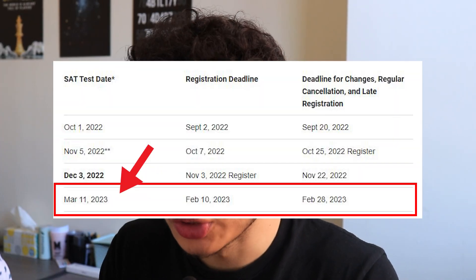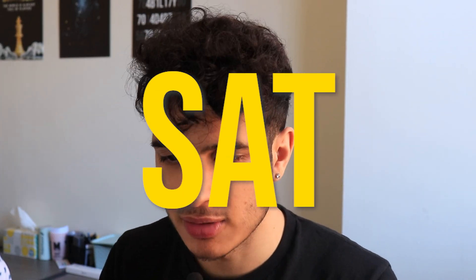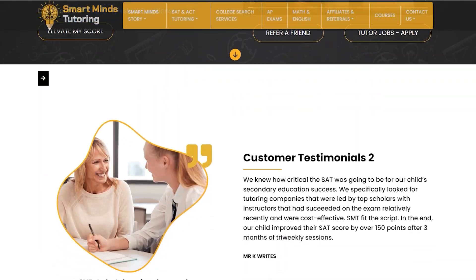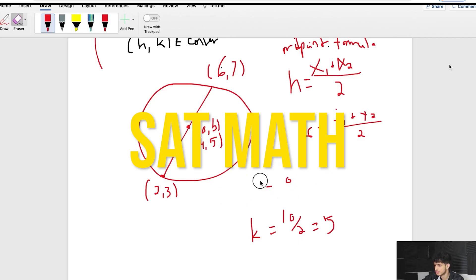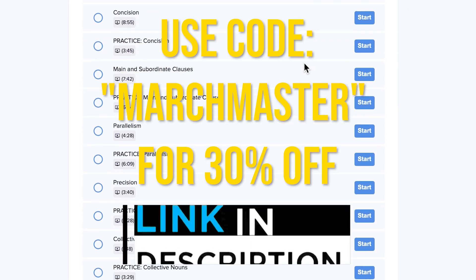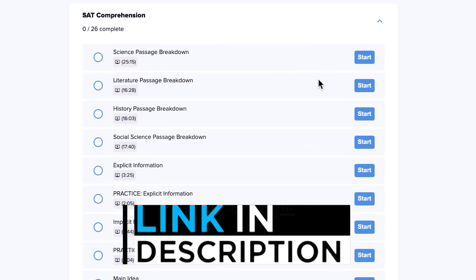The SAT March is super close and you're probably wondering what exactly can be on it that will fry your brain. In this video, I'm going to give you my predictions based on my long history with the SAT, tutoring hundreds of kids, having a tutoring company, and launching two SAT crash courses — bundle link in the description below for a major discount.